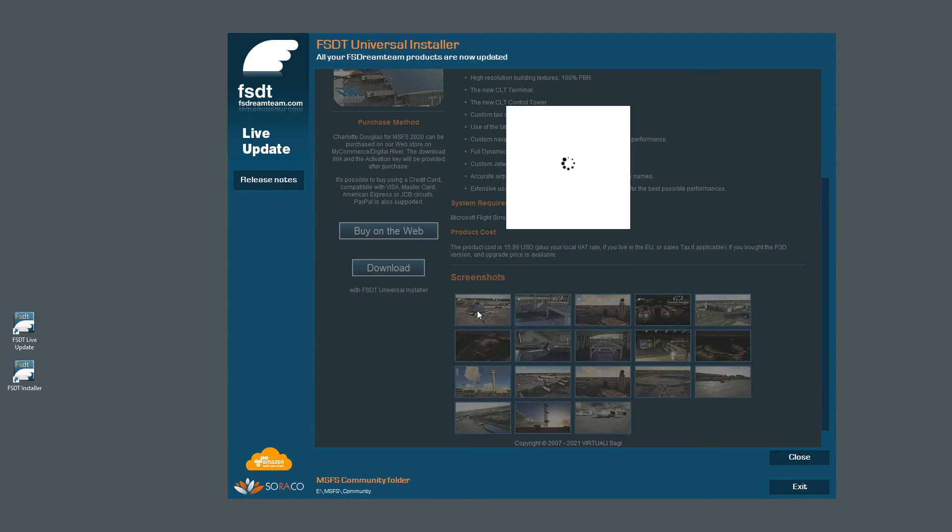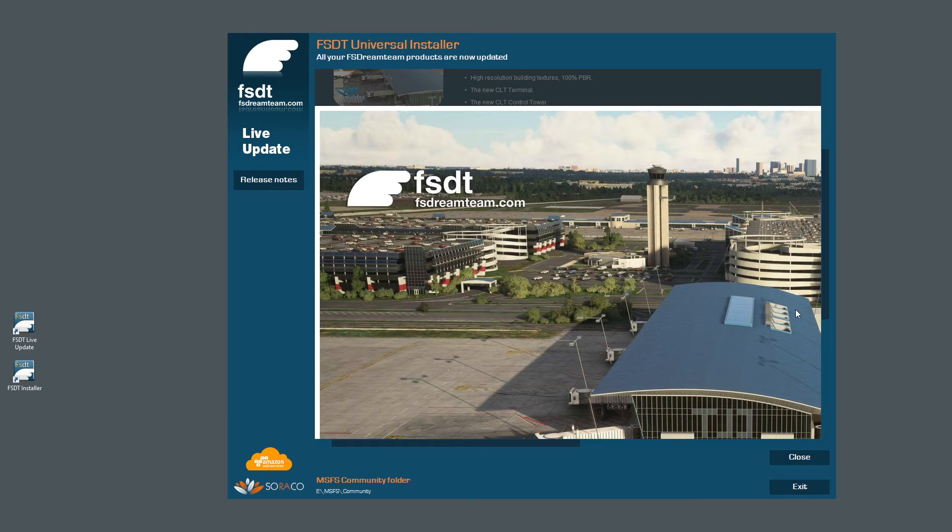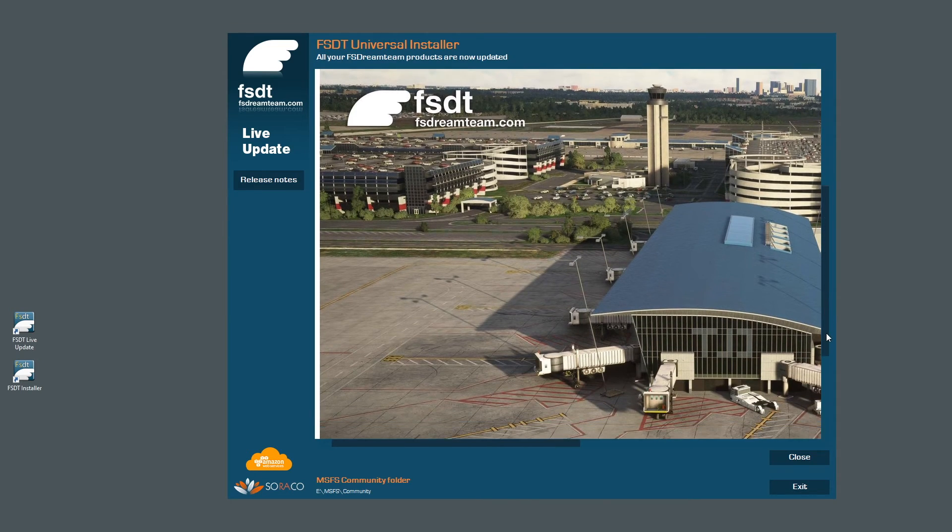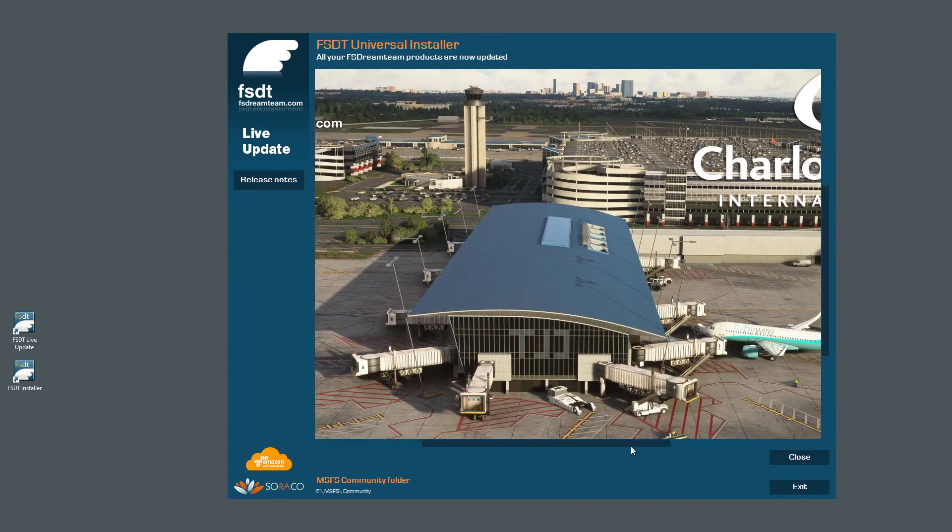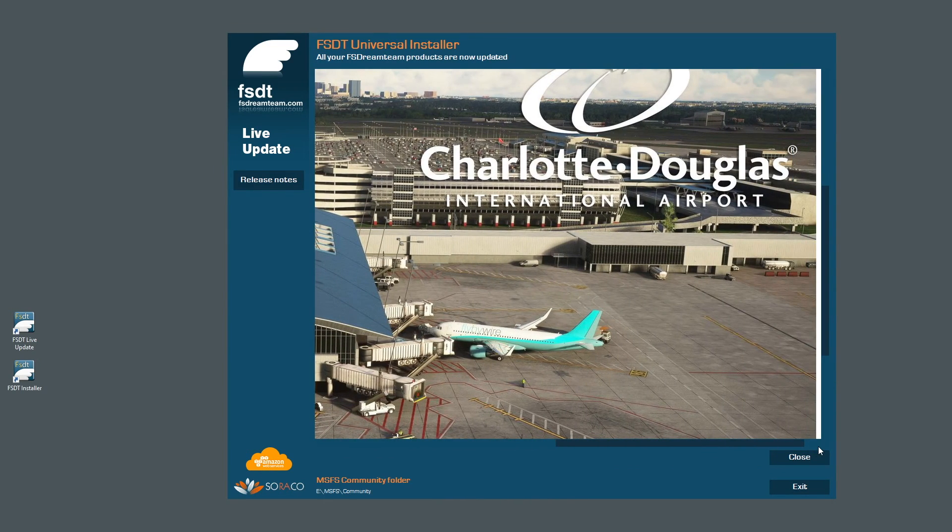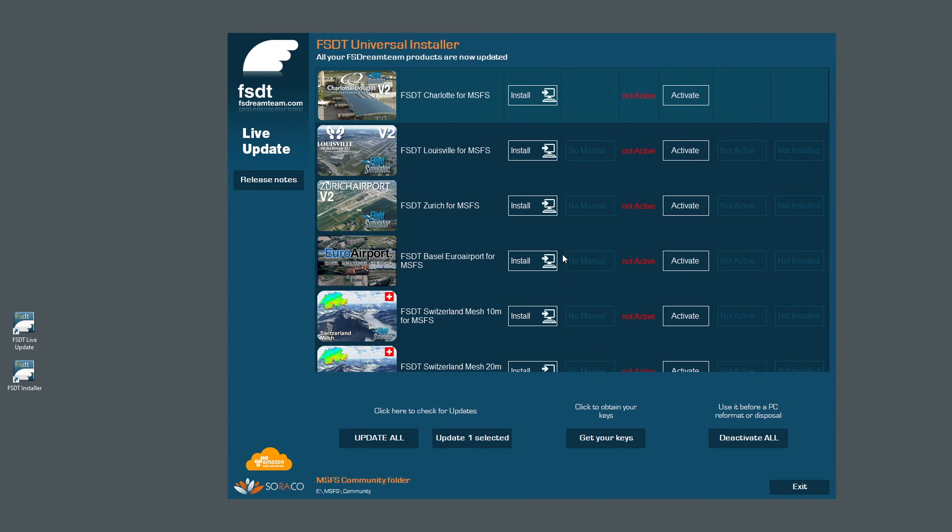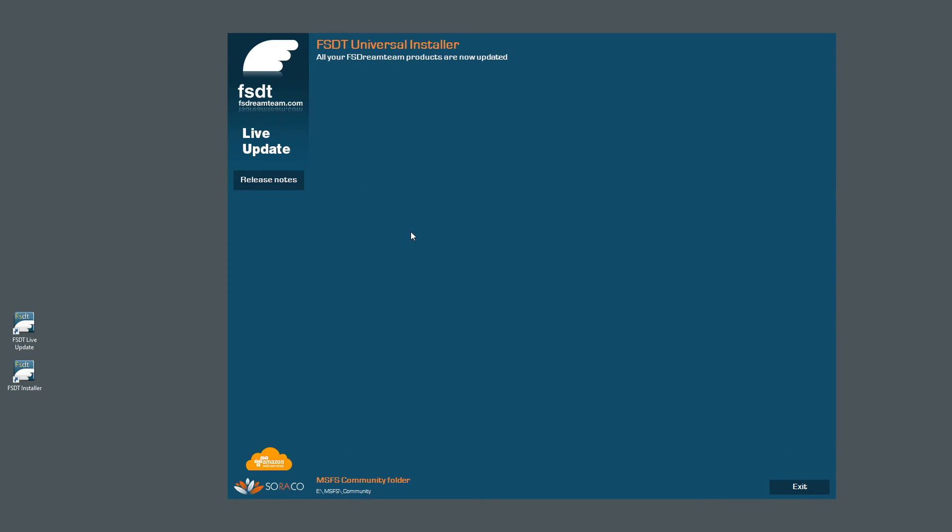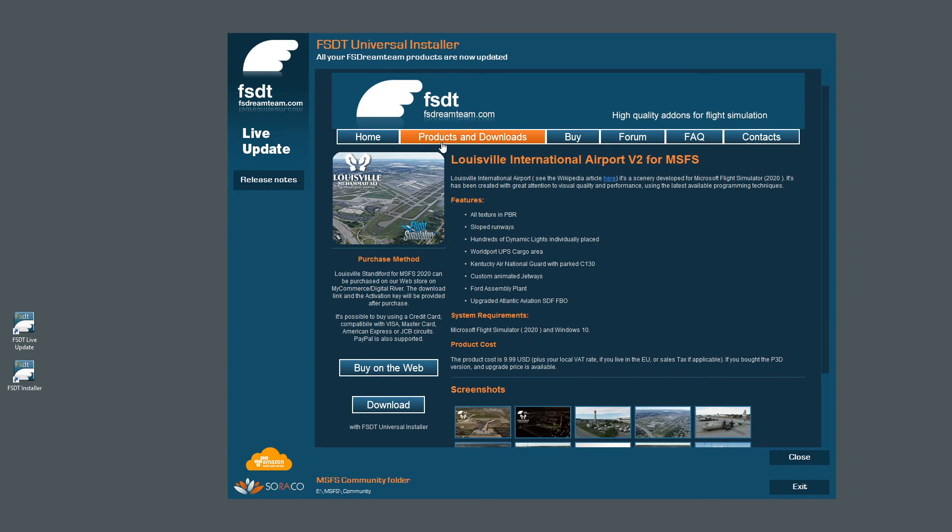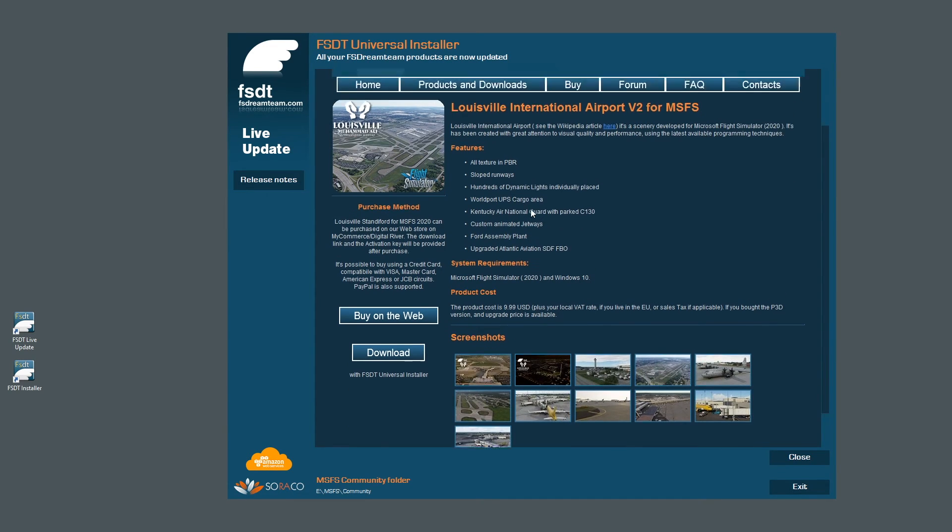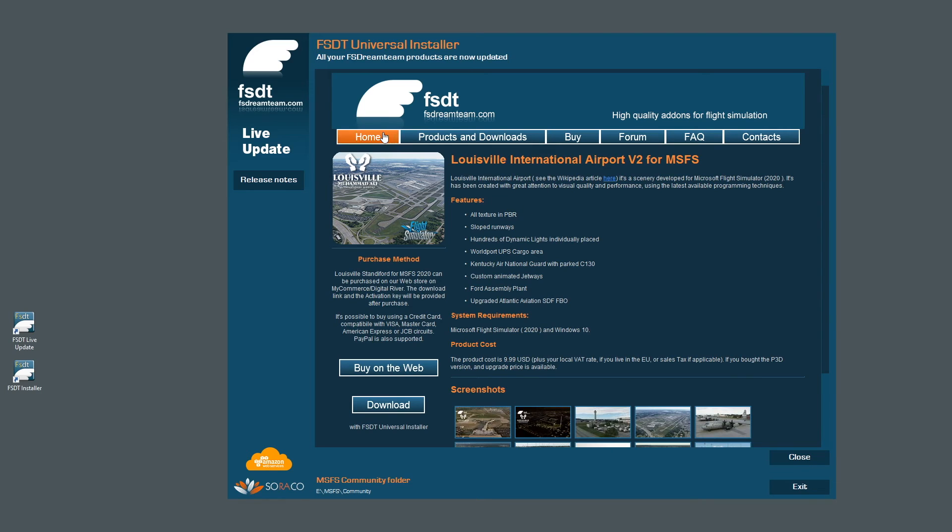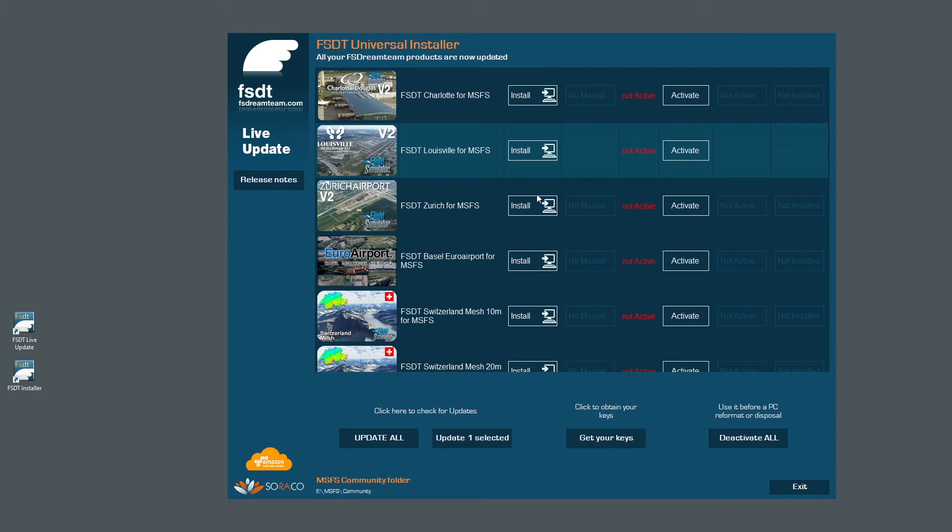With this new installer app, we fixed one of the main concerns Microsoft Flight Simulator users had, the limited availability of download links from Digital River which normally expire after 30 days. Even if you bought a download protection, the links would only last another two years. But with this new installer, you won't have to worry about downloads anymore, and you'll have a single place where you can install, manage your license, retrieve your keys, and keep all the products updated.